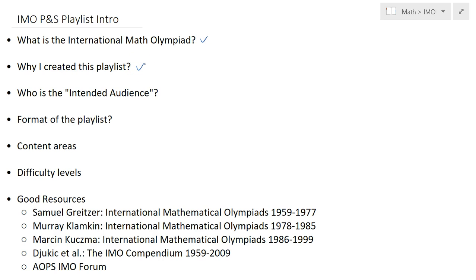Why did I create this playlist? Initially it started as a personal project — I was planning to keep it private for my own use only. But later I realized: why not benefit others, especially people around the world who do not have access to good resources, or have access to only limited resources? This playlist is useful because the video format helps some of us grasp the subject better when presented that way.